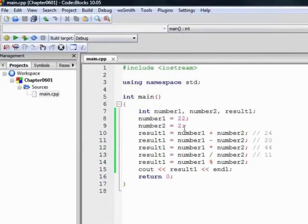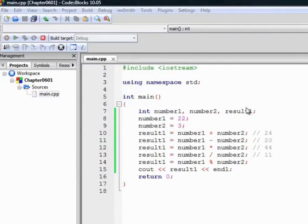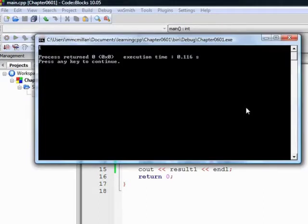Let's change the value of number 2 to 3 rather than 2 and build and run the program again. This time we should see a remainder of 1.